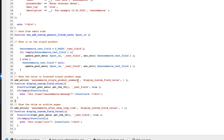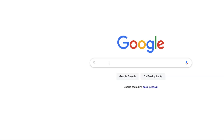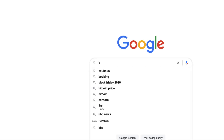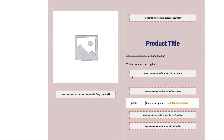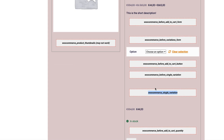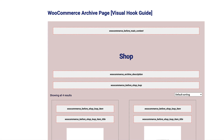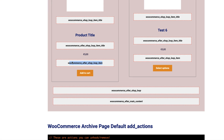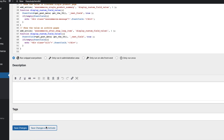If you want to change the position of the message, then change this hook here or this hook here. To find the hooks, go to Google and search for 'WooCommerce visual hook guide' — there's a Business Bloomer site. The single product page hooks are here, and the archive page hooks are here. Just choose the position you want and paste that hook in. Now I'm going to save it and activate it.